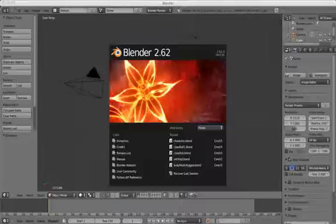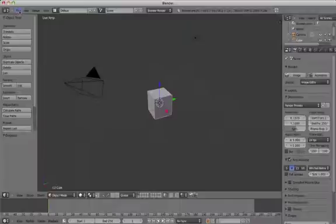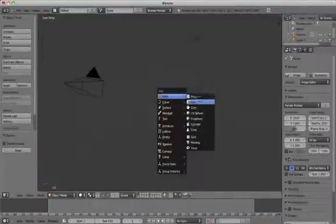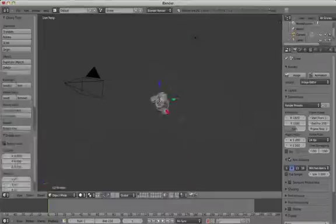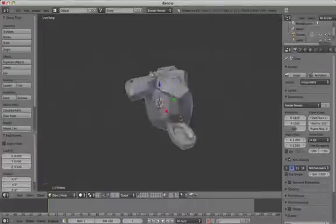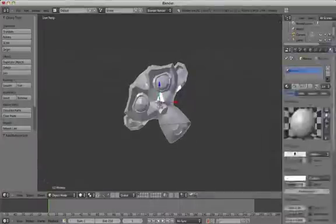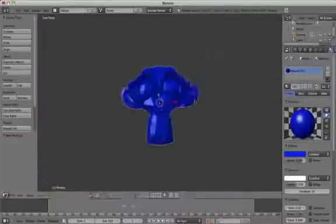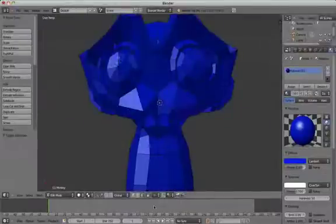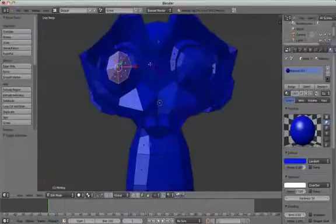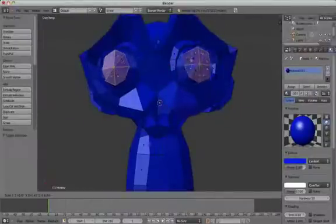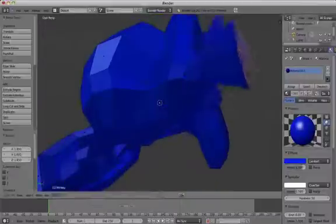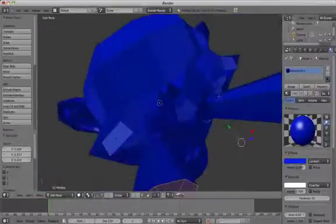We're going to start off by opening a new Blender file and adding a monkey head to the scene. Make a few changes to Suzanne, our monkey. For example, we can change the colour, maybe adjust the eyes a little bit and give her some horns, make her into a devil monkey.